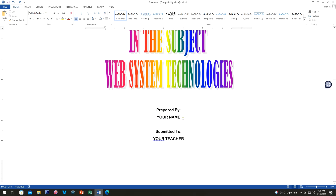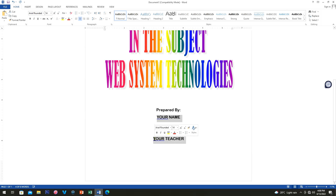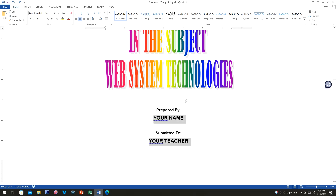Now highlight your name and your teacher's name — hold Control and click to select multiple items. Then go to the font size and change it to 18. That looks good.